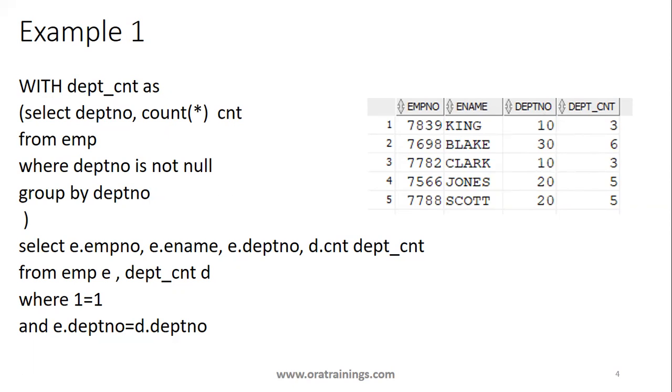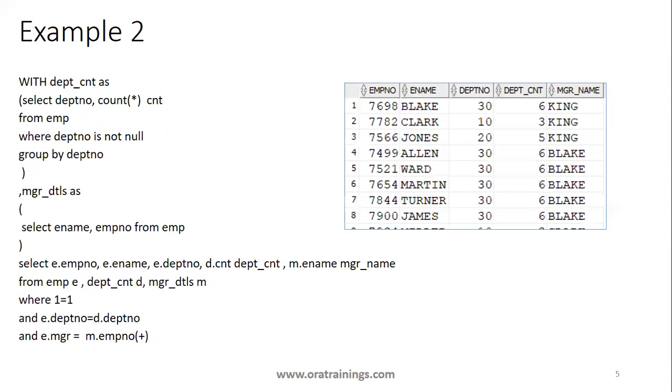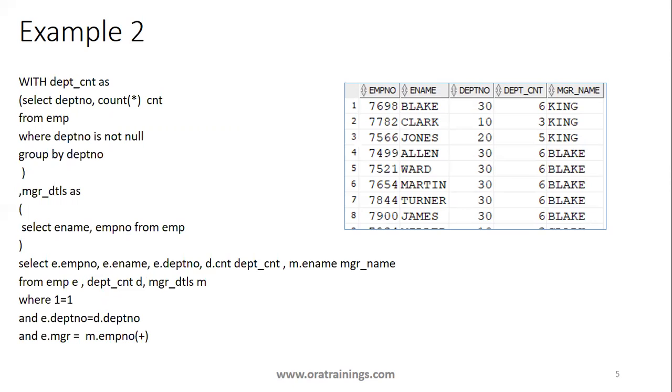Let us see another example. In this one, what I've done is, using WITH clause you can write any number of subqueries. Using WITH clause, you can write any number of queries. In this example, we have two queries. One is dept_cnt as the first one, other one is mgr_dtls as the second one.